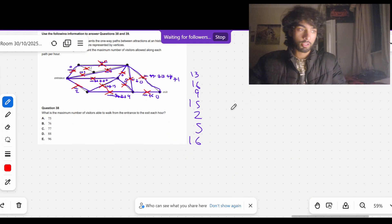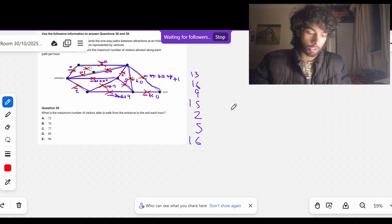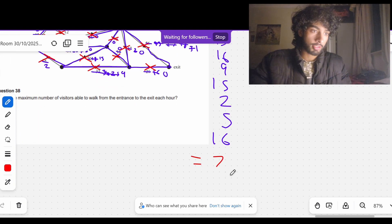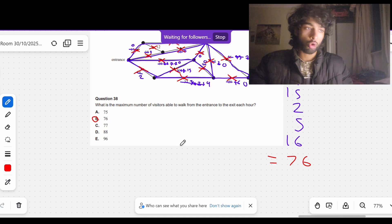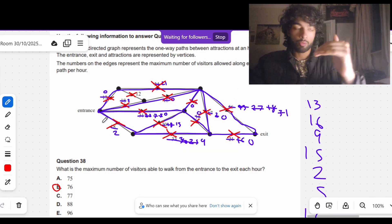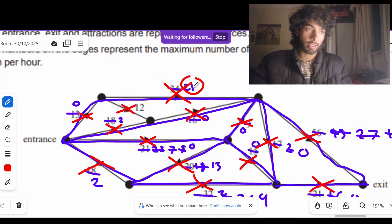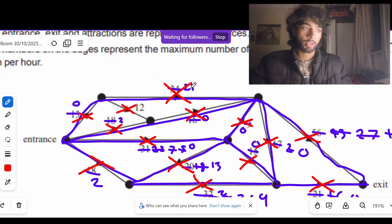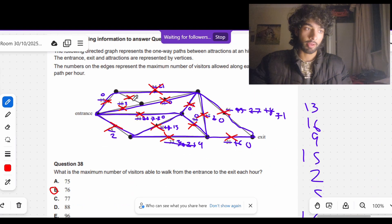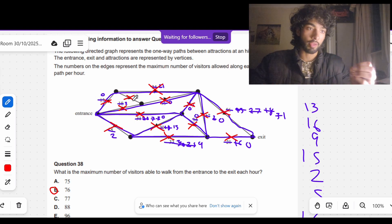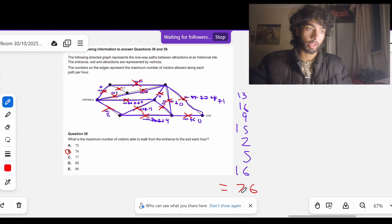Now we're going to add up all of these numbers to give our final answer. Adding them up gives a final answer of 76. All we do is go through all the networks, see what capacities they have, how much capacity is remaining after flow has passed through, cross out or block edges once they reach maximum capacity or become inaccessible, and then add up all the flow values at the end. That is it.